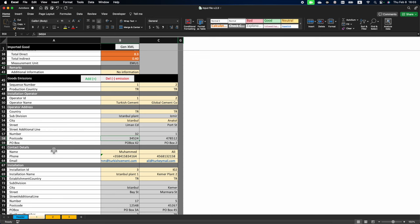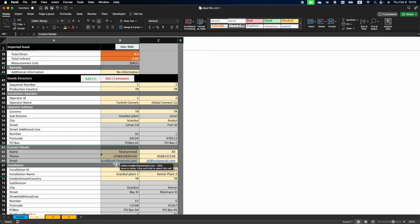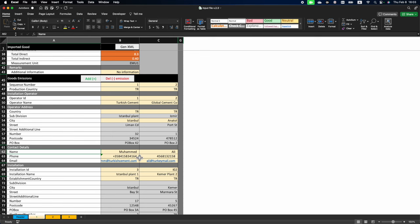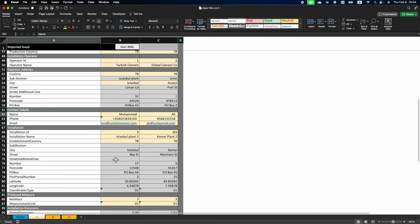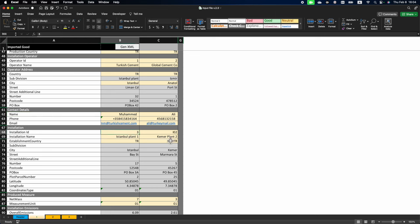The next section is contact details. This is a compulsory section. Please do provide contact details of a person who may clarify information about your imports for the commission in case of need. The next section is installation ID. Here, under installation ID, you can put any number or letters. For example, let's say we have installation ID number three,